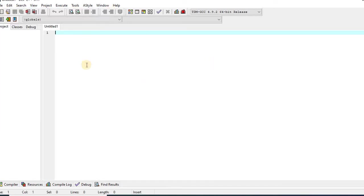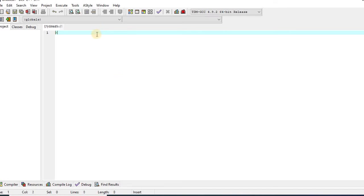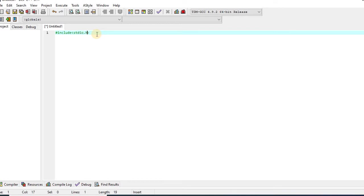Now this is the editing window where I can write the program. Moreover, I can also edit the program. So I will write the program here. Hash include, angle brackets, s-t-d-i-o dot h.